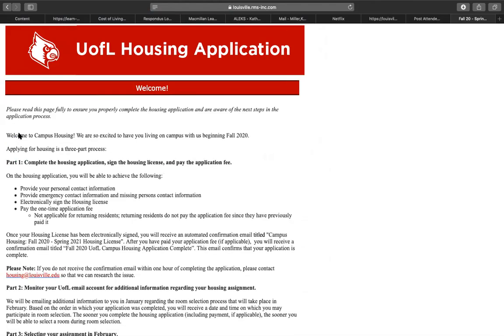Once your housing profile has been created and/or updated, you will be redirected to the housing application welcome page.